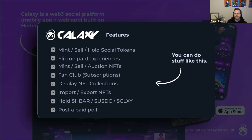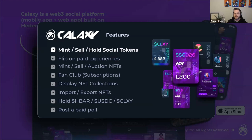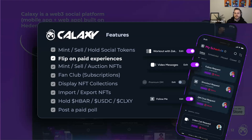On Galaxy, you can mint, sell, and hold social tokens. For example, Spencer Dinwiddie is our founder — he's an NBA player for the Washington Wizards — and you can see there's an SGD26 coin. Fans can buy into social tokens from their favorite celebrities, content creators, or communities. With those social tokens, these celebrities can flip on paid experiences: a workout with Zeke, live video messages, premium or paid DMs, paid followings. Creators can customize these to whatever they want — a professional athlete might offer very different experiences from a Twitch streamer.